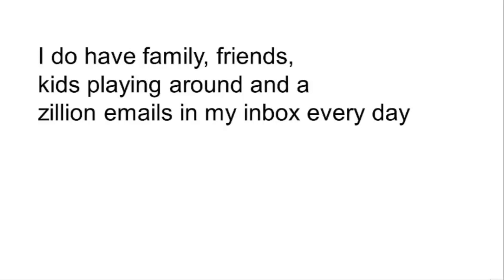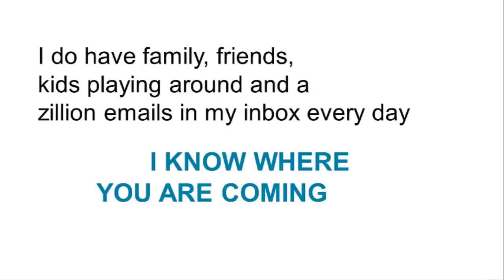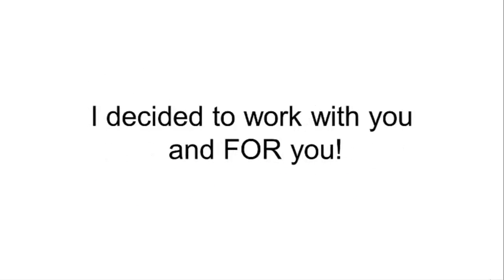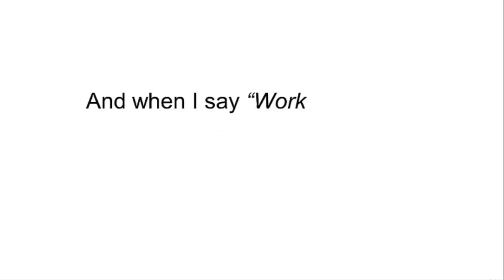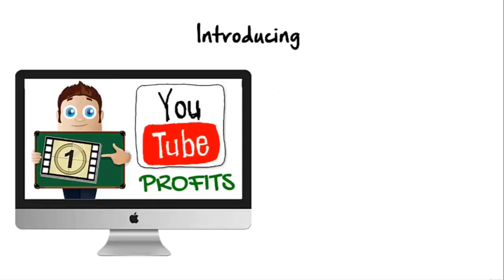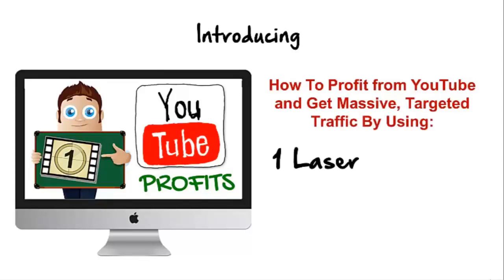I know where you're coming from. So instead of complaining or rolling over and giving up, I decided to work with you and for you. And when I say work with you and for you, I mean it. Introducing One YouTube Profits: how to profit from YouTube and get massive targeted traffic by using one laser technique only.